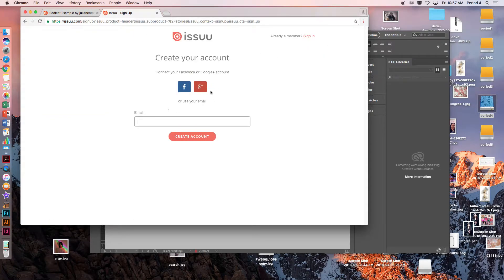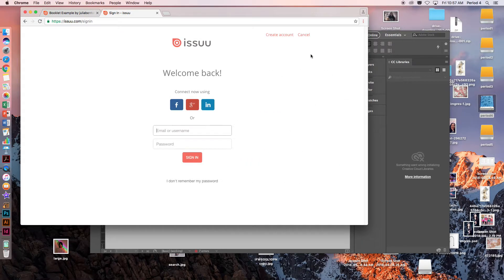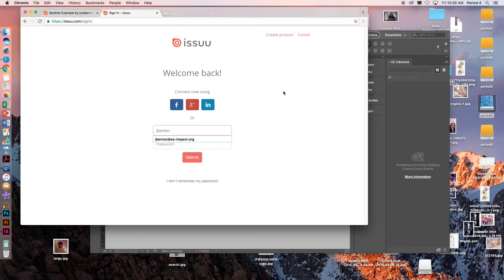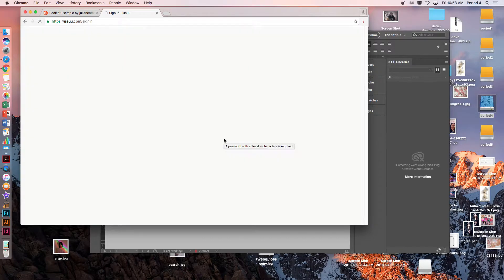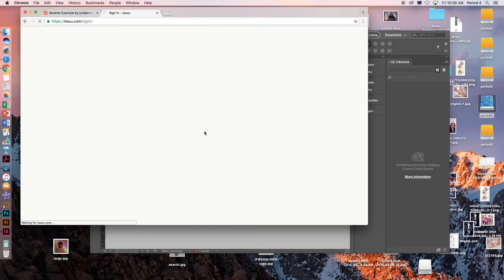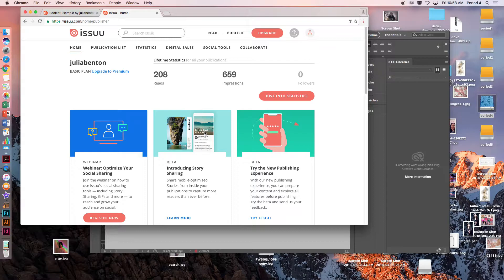For you guys to sign up, you can sign up using your Gmail. I am already a member so I am going to really quickly sign in.